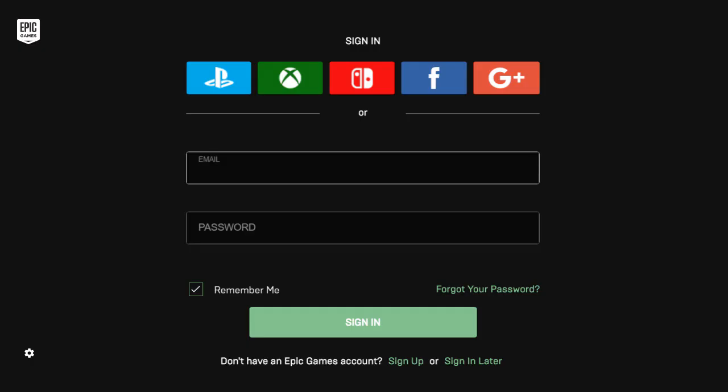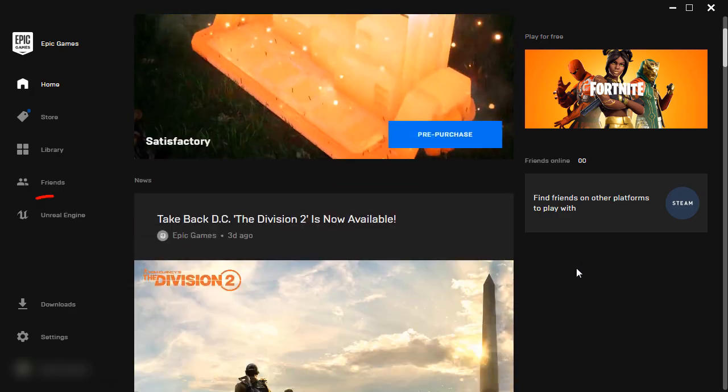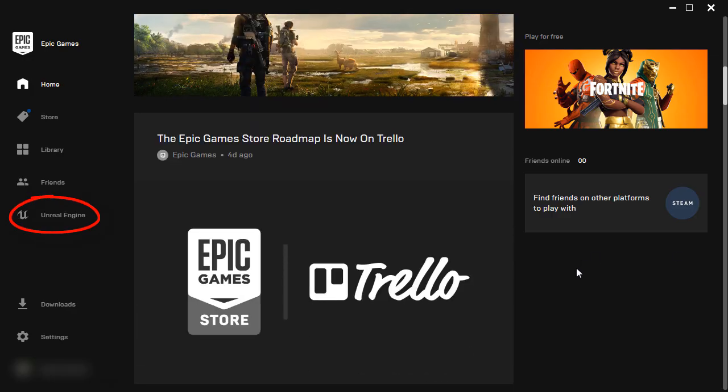So go ahead and open up the launcher and you'll have to sign in using the same login you created earlier. With the launcher open, click over to Unreal Engine.